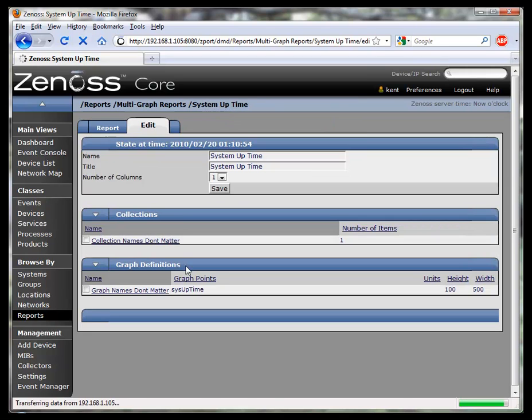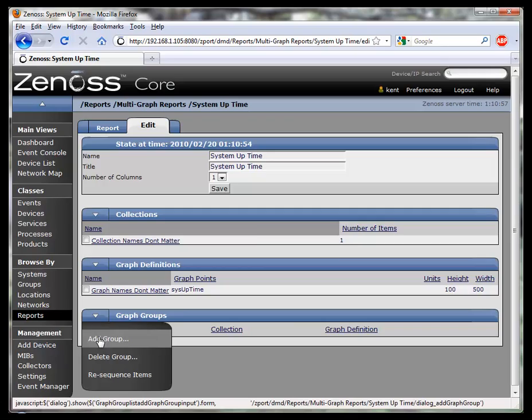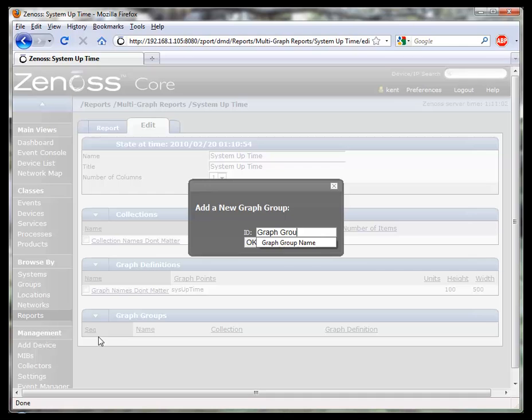The last thing that we need in order to create a multigraph report is to add the graph group. Guess what? Graph group names don't matter either.